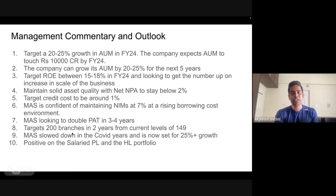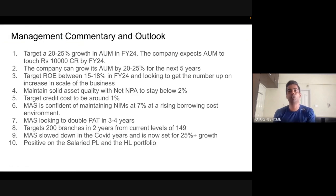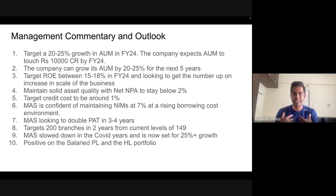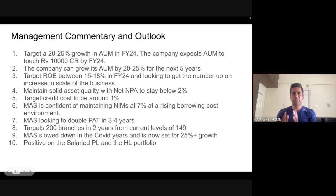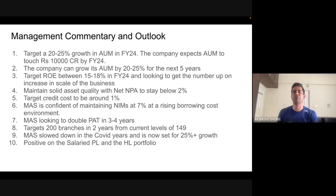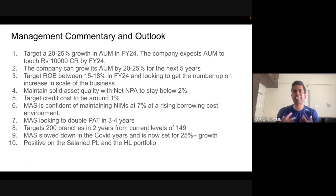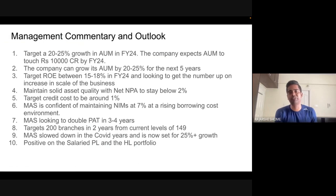Mass plans to double PAT in three to four years — meaning EPS will grow at around 20 percent. If you're targeting 15 to 25 percent annual returns in your portfolio, Mass is a suitable investment. I personally have Mass in my portfolio, and my return expectation is around 20 percent going forward — provided the company keeps delivering on its promises. They are targeting 200 branches in two years from the current 150 — a 16 to 17 percent increase in branches, which is consistent with their 20 to 25 percent AUM target.